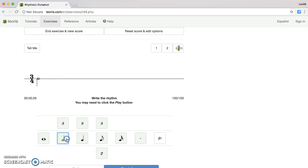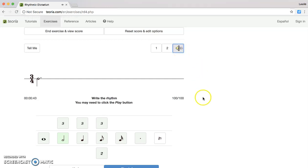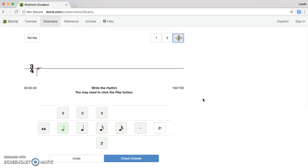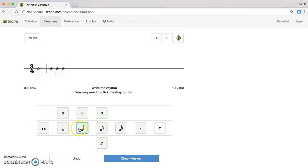I'm going to click the half note button and I'm going to add the dot. If I need to hear the rhythm again I'm going to go up to the top and hit the speakerphone button. Now that I heard it a second time I know which notes I need to select. I'm going to click three quarter notes — one, two, three — and that created a second measure. If I click the wrong note and I need to undo it, I will hit the undo button and it will reset.